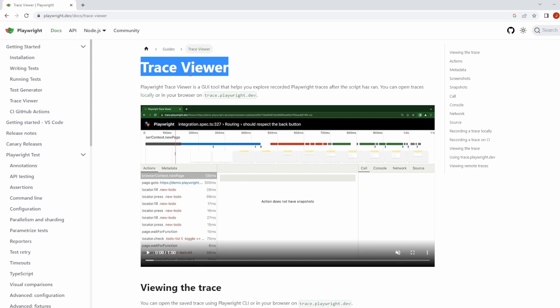So what is Trace Viewer? Playwright Trace Viewer is a GUI, a graphical user interface tool, that helps you explore recorded Playwright traces after your test script has run. Essentially, it's a snapshot of your recorded run that gives you more than just a video or screenshot. It gives you DOM snapshots, action snapshots, network traces, console logs, and so much more. It gives you a timeline as your test has gone through each step of its life.